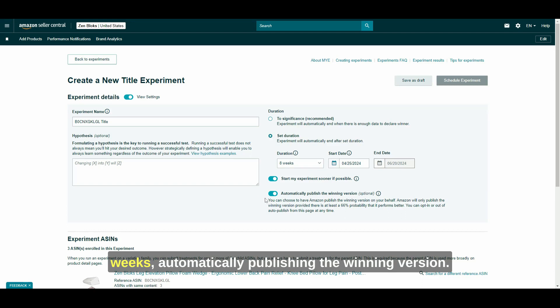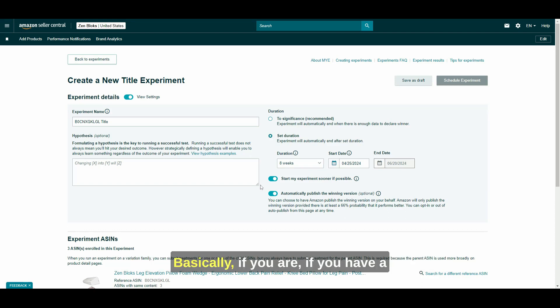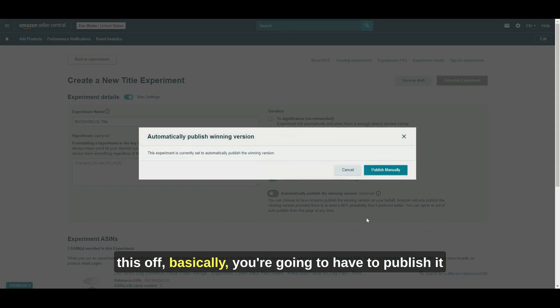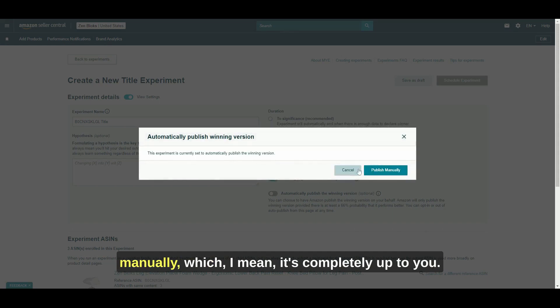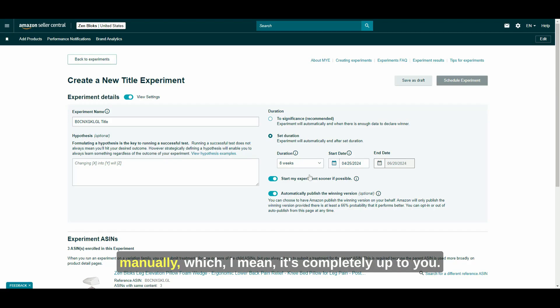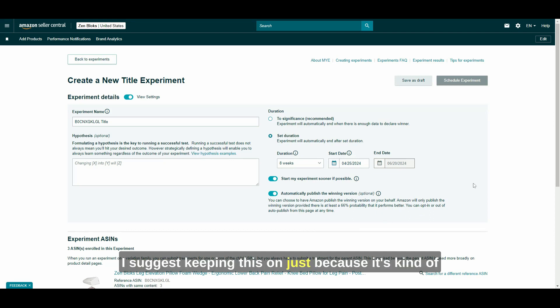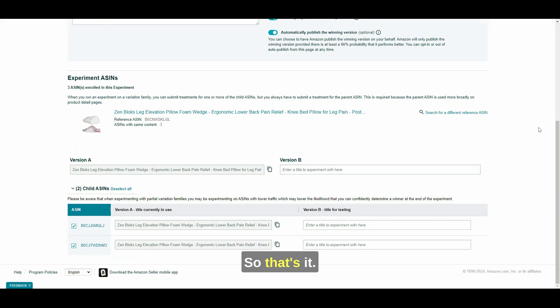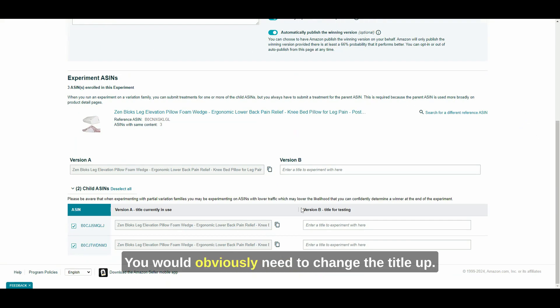Automatically publishing the winning version. Basically, if you have a clear winner, Amazon will automatically publish it. If you turn this off, basically, you're going to have to publish it manually. Which, I mean, it's completely up to you. I suggest keeping this on just because it's kind of a hassle to have to go back and publish it.